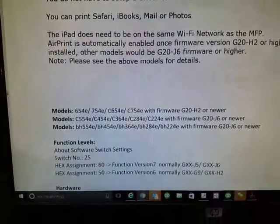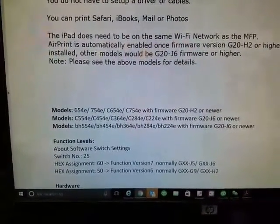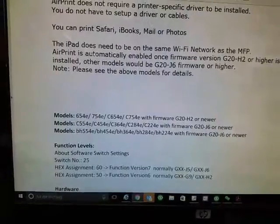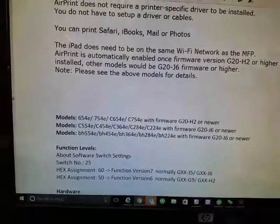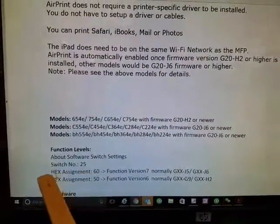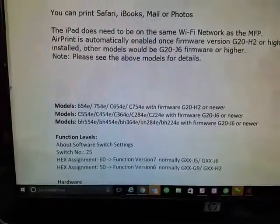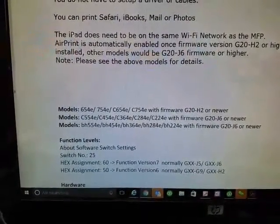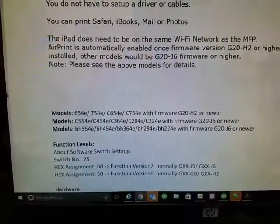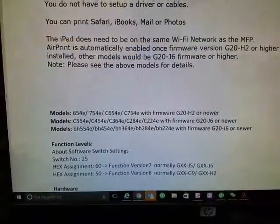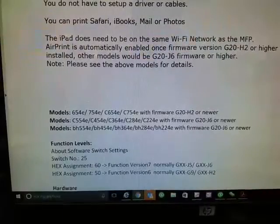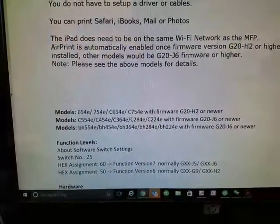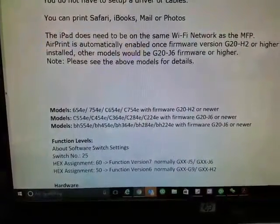Once you confirm that you do have the newest firmware, you need to make sure that your soft switch settings are set correctly. Your switch number 25 has to be at hex assignment 60. I know it sounds a little confusing, but hopefully I could clarify that a little easier once we get into service mode and I'll show you where to make that switch. So let's go ahead and take a look at the screen of the copier.